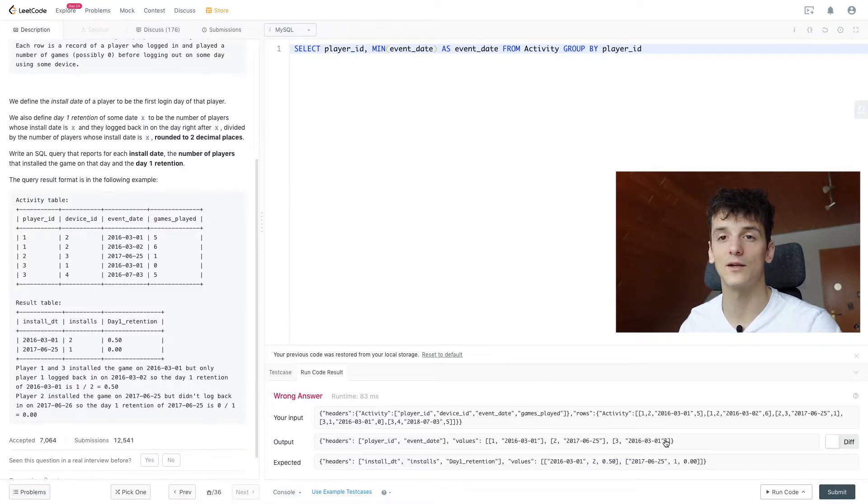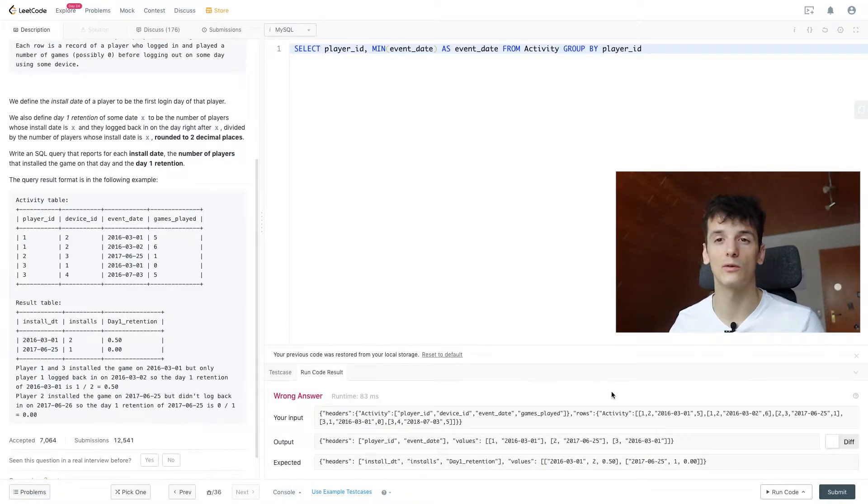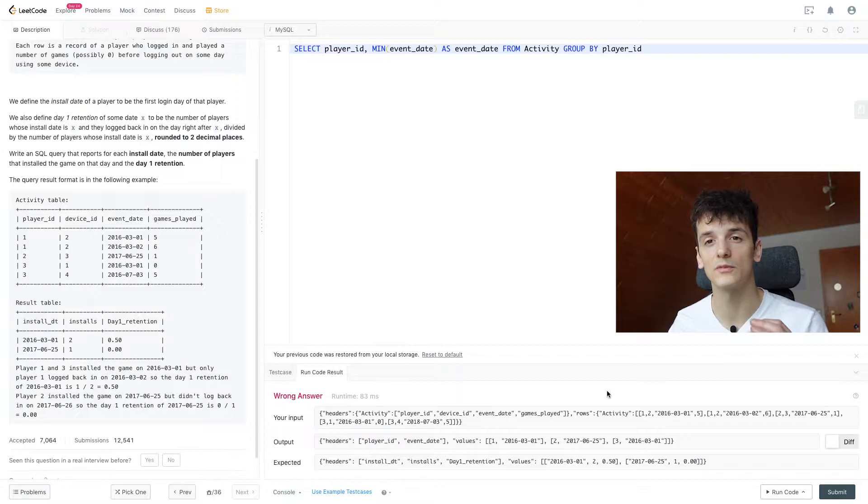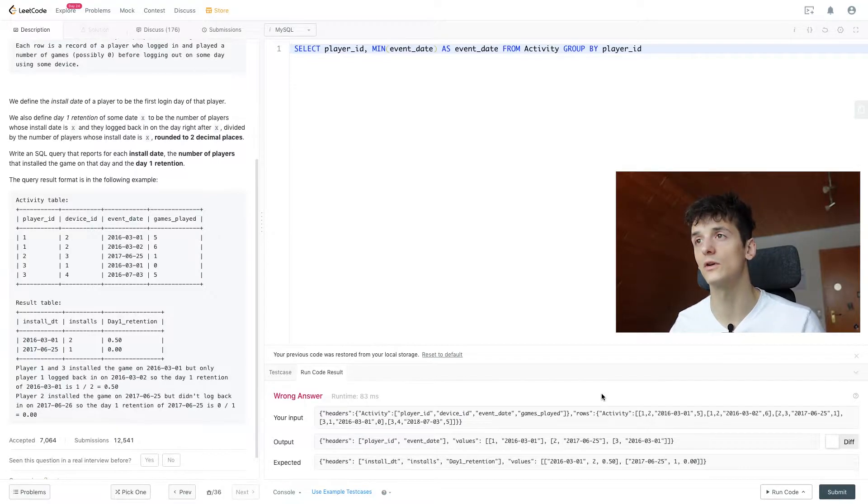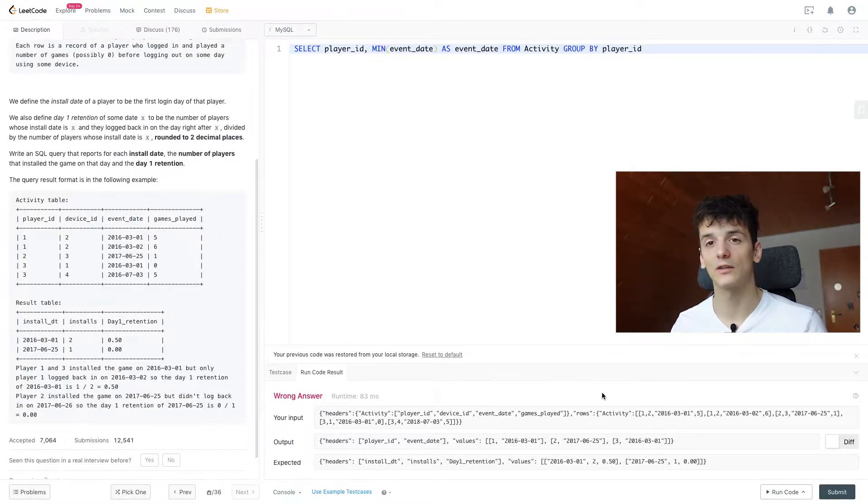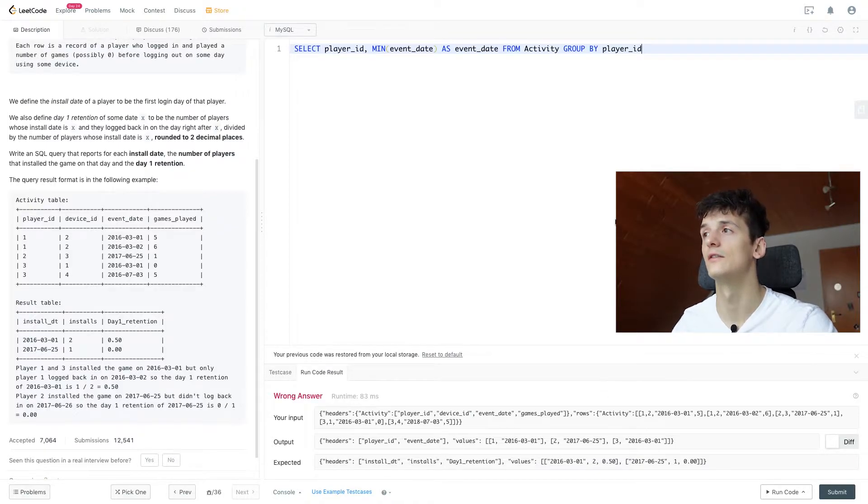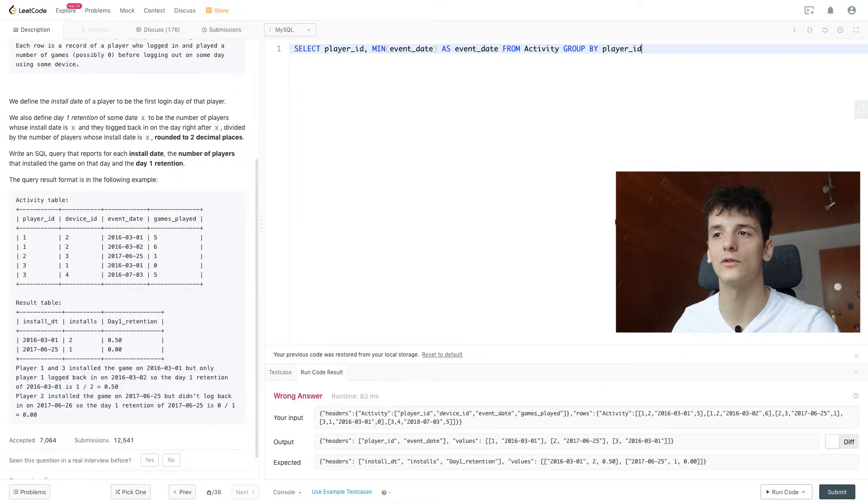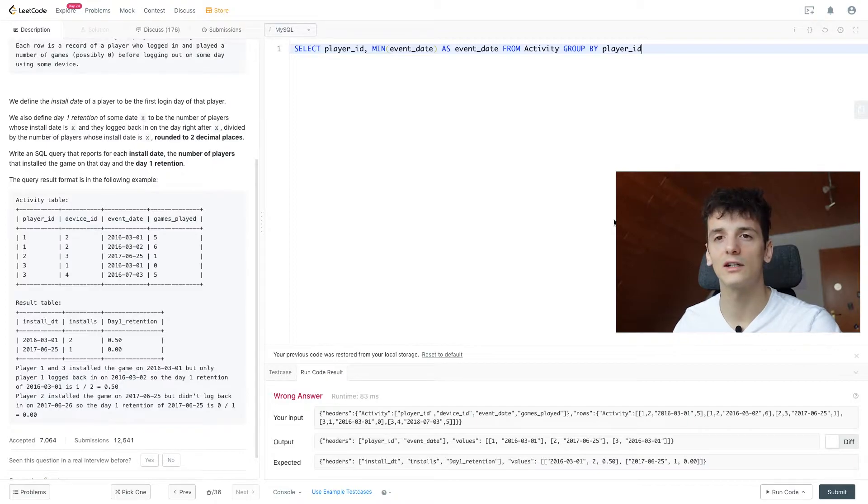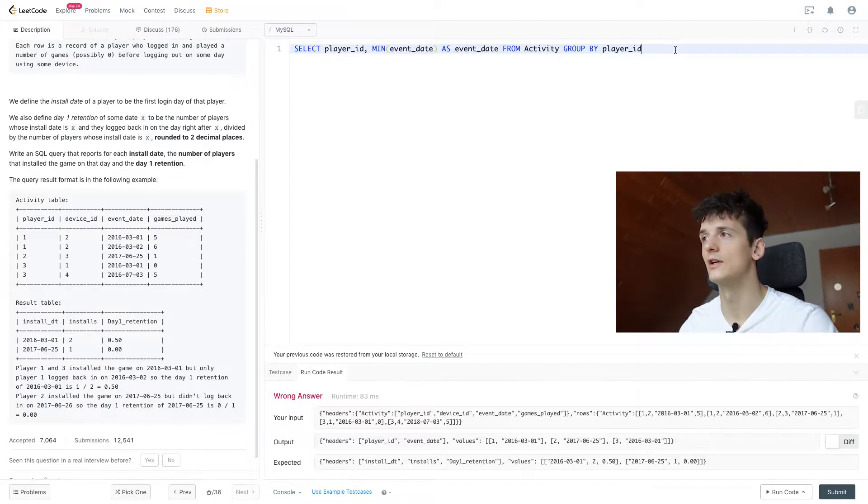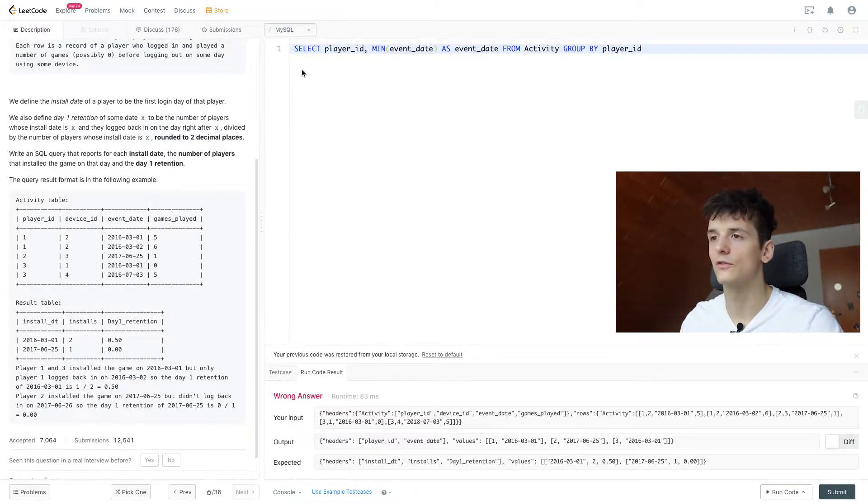We run that code, and yeah, we get the first login date per player, which is very nice. And we already solved a sub problem of the question. So if you face one of these hard problems in an actual interview, it's always good to deconstruct that problem into smaller sub problems and solve them already, so the interviewer knows where you're struggling and how you kind of get to your solution.